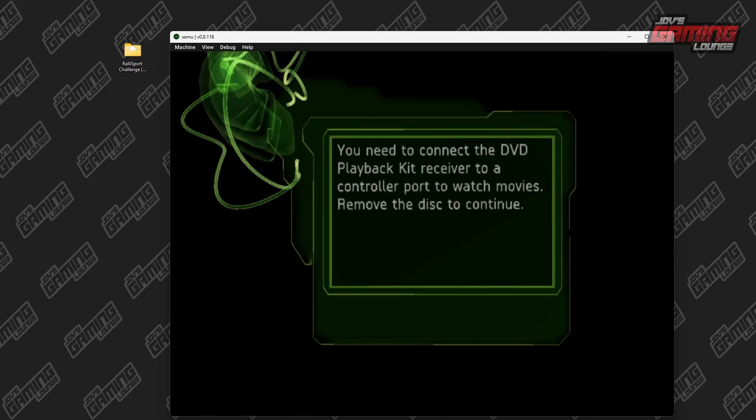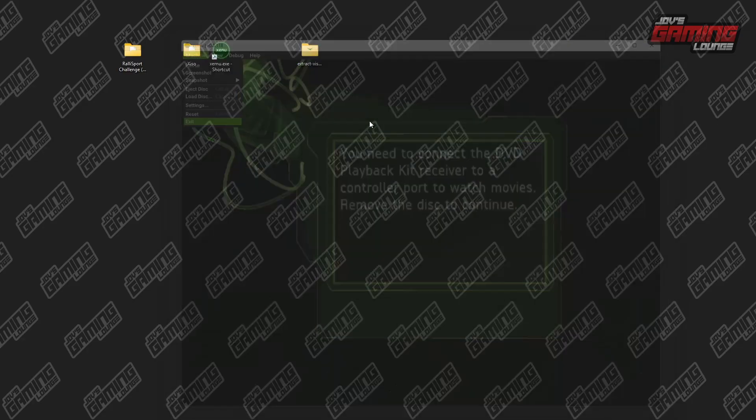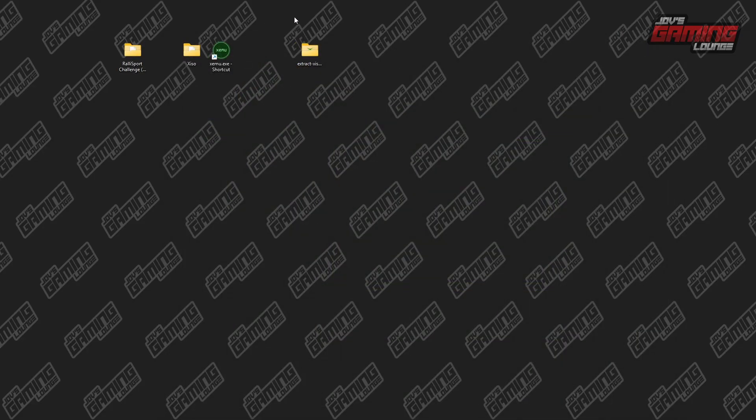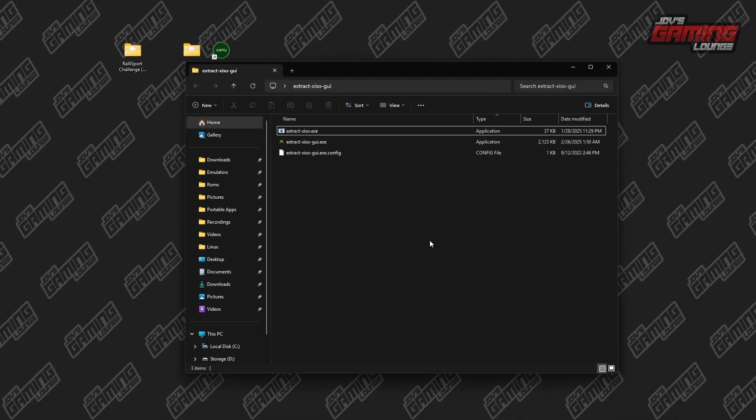As you can see, it didn't launch. So what we're going to do is exit.